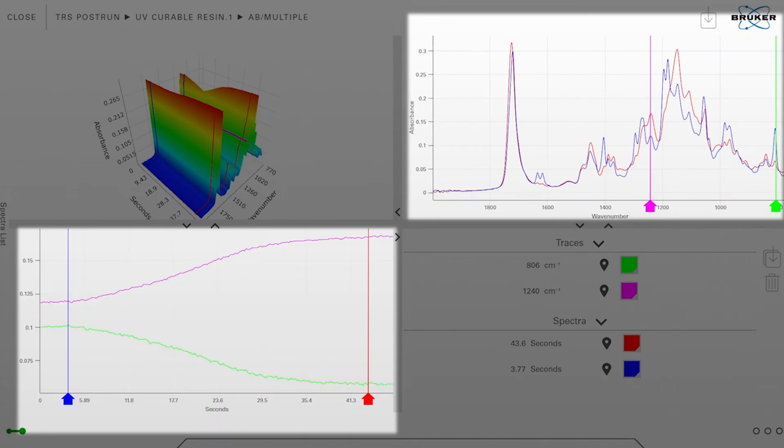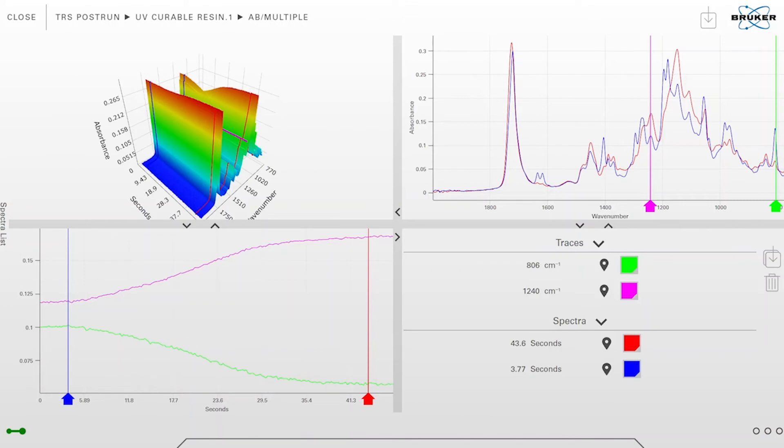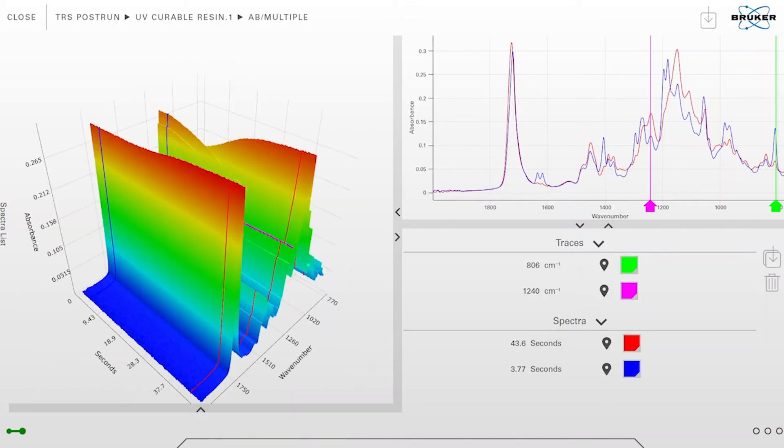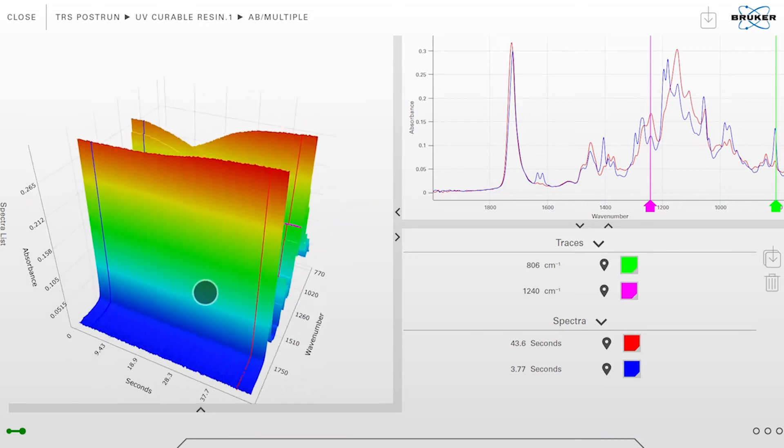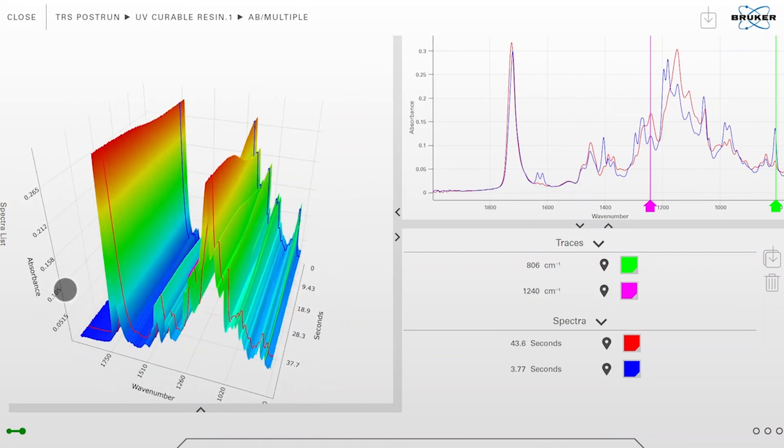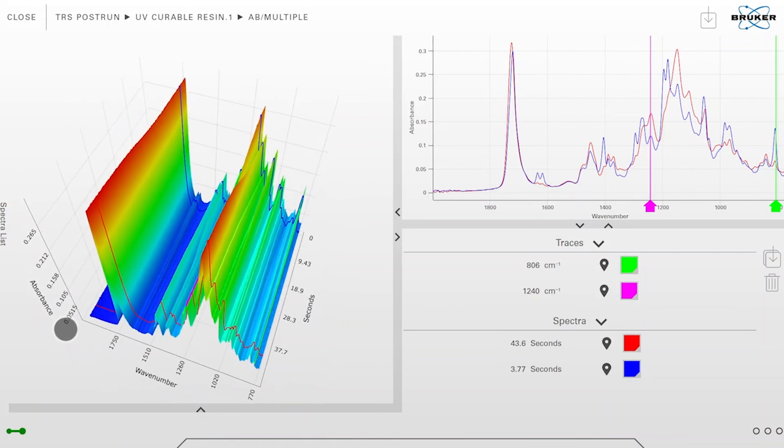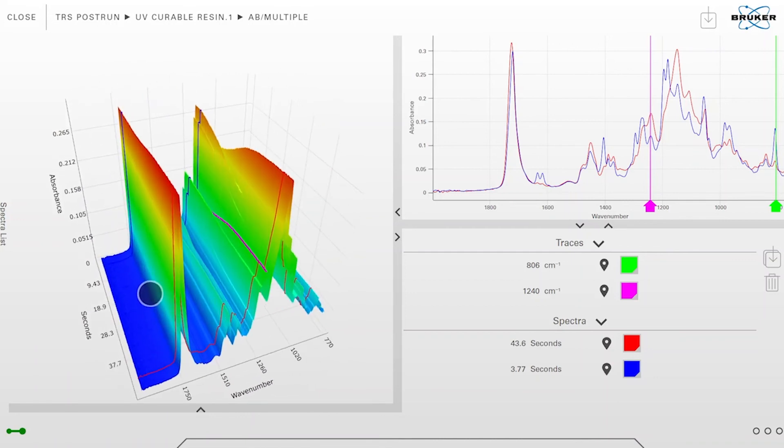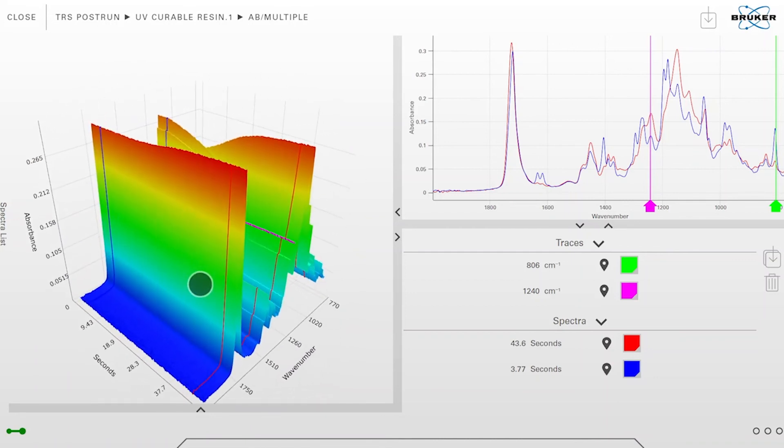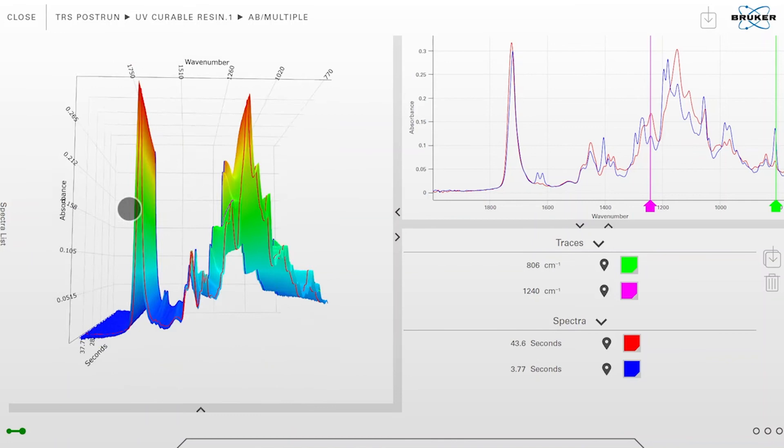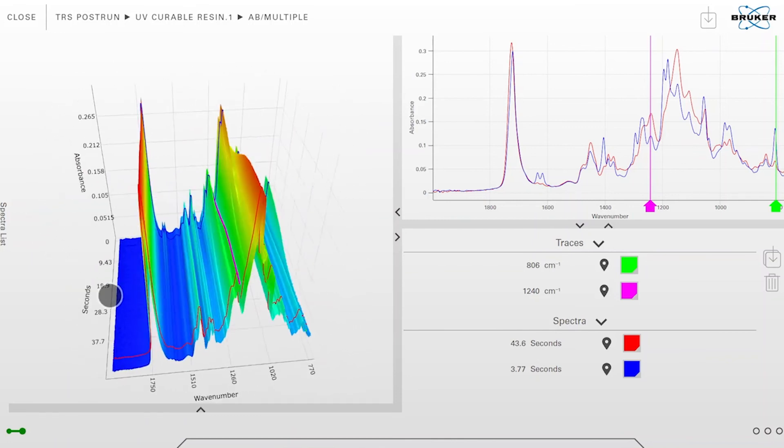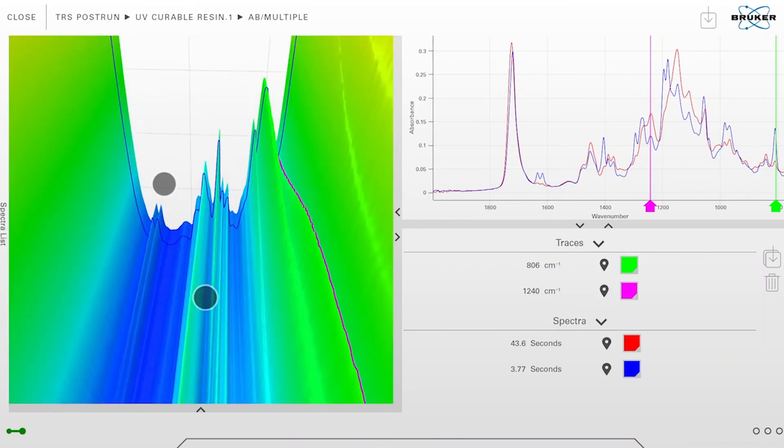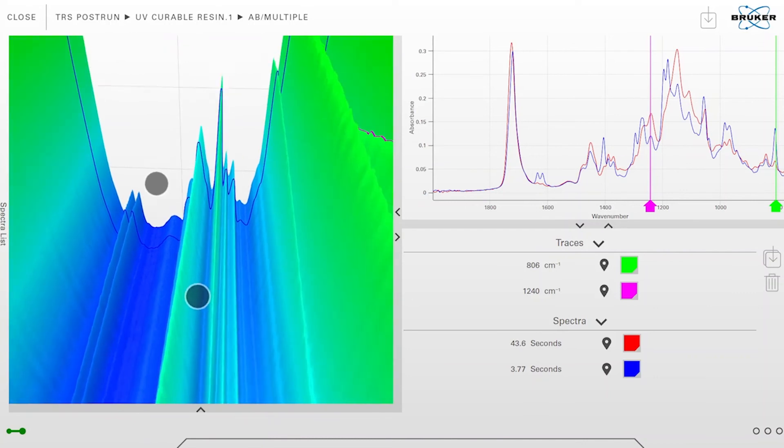It's also possible to expand one of these four views. For example, the 3D view can be expanded. Now we can move this 3D view around to get the perfect angle to visualize our data. I can use a one finger gesture to move, tilt and turn it, or I can use two fingers to zoom in and zoom out.